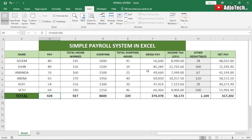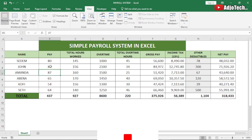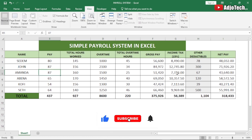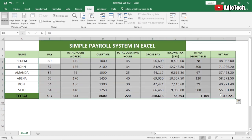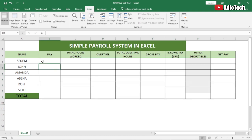Hello, welcome back to my YouTube channel. In today's tutorial, I'm going to show you how to create a simple payroll system in Excel. This system is automated — once you enter a figure and change the pay, it's going to update the gross, the income tax, and the net pay. When you update the total hours worked, it also updates your figures. I'm going to walk you through how to create this from scratch.